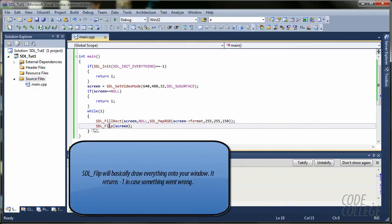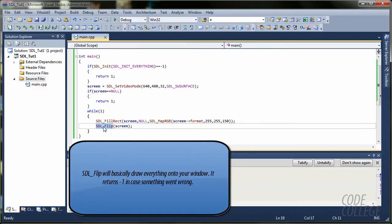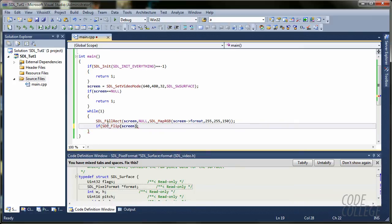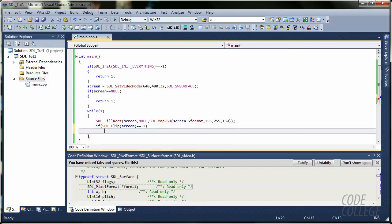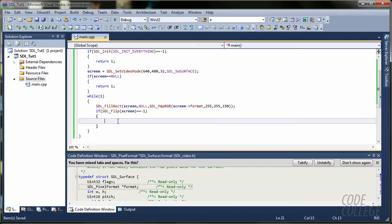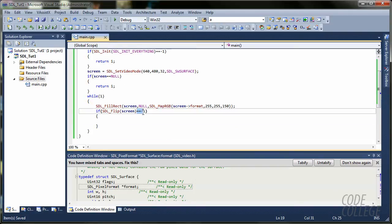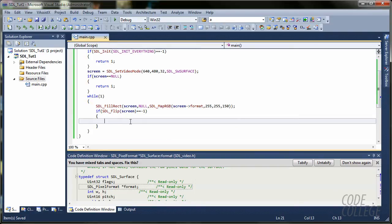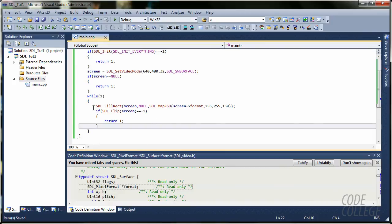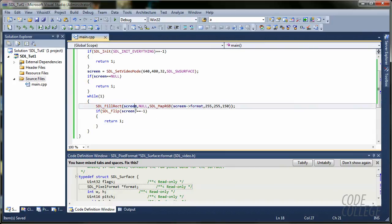But, the SDL_Flip returns a value, minus one, when something wrong goes. Like, if something wrong happens, then it will go and return a minus one value. So, you should check for minus one values here. I'm just going to say, if something goes wrong, then I'm going to return one.